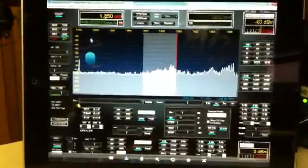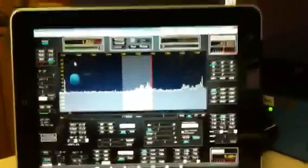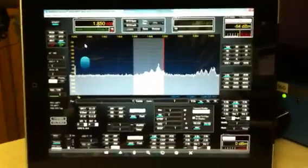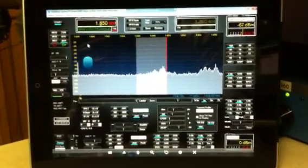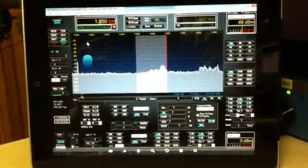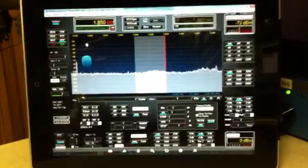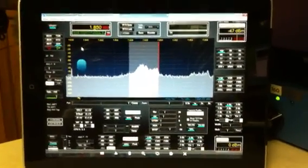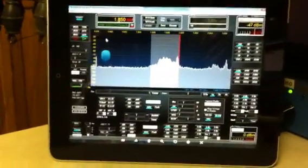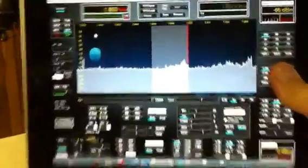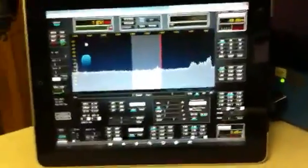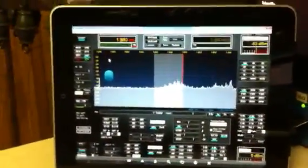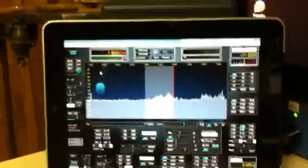Hi, I'm here to demonstrate the Flex Radio 5000. I'm running the software beta 2.0.16. What you see here is the iPad, the Apple iPad. I'm actually videotaping with the iPhone. I've got the newest operating system on the iPad, I believe it's 4.2.